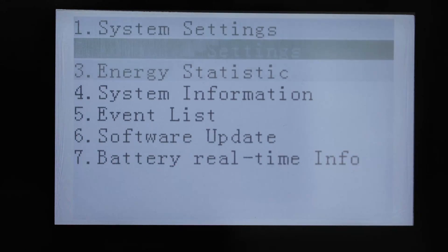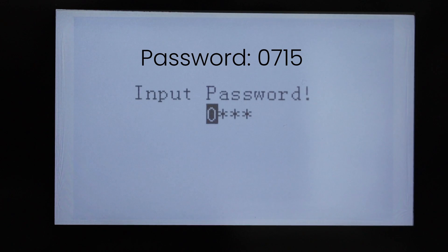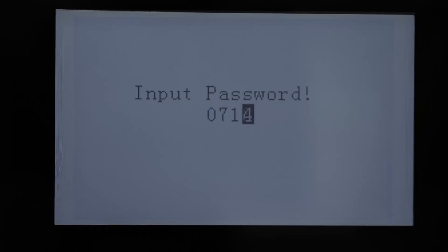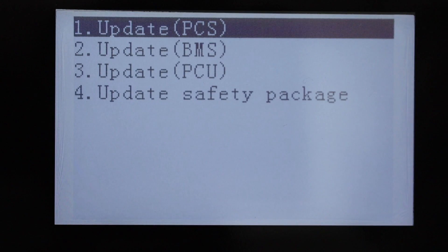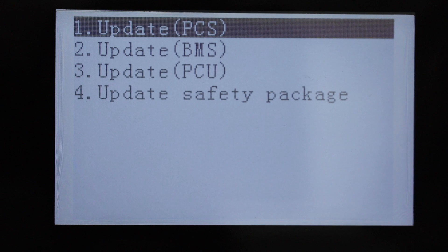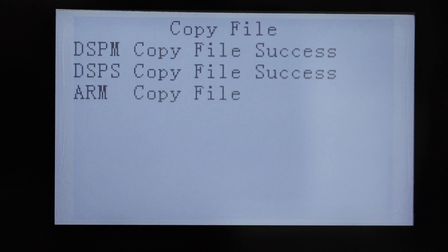Now we're going to carry out the software update. Password is 0715. First thing will be to upgrade the PCS. So we press enter to that and we're waiting. The files will be transferred to the unit and then from the unit to the hardware.